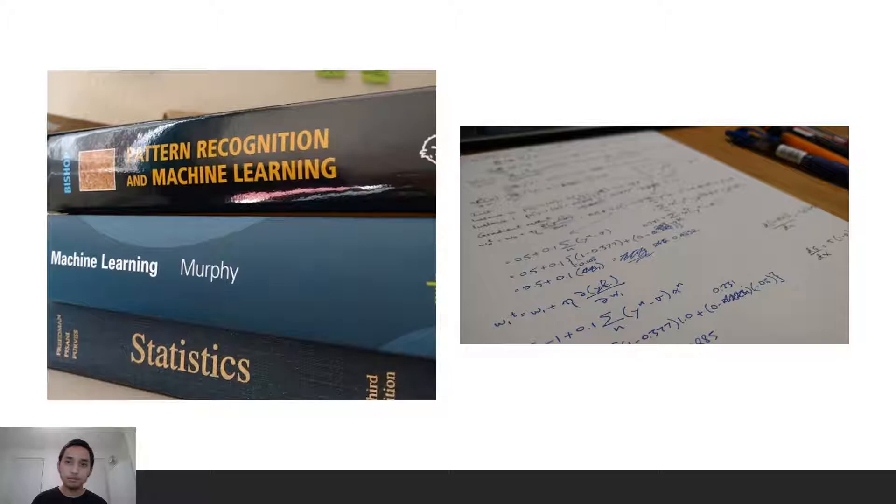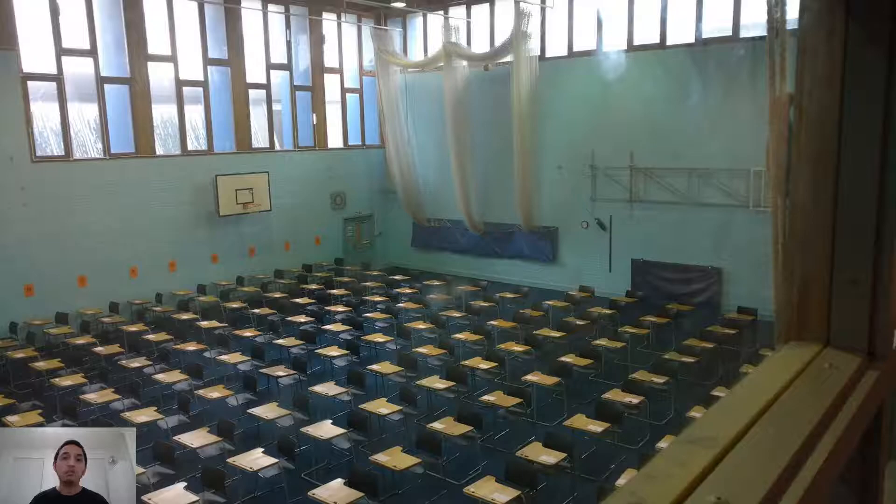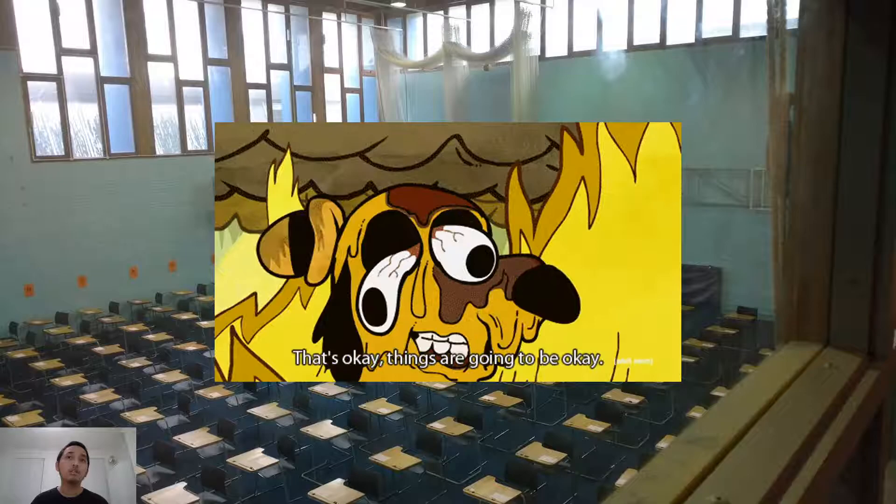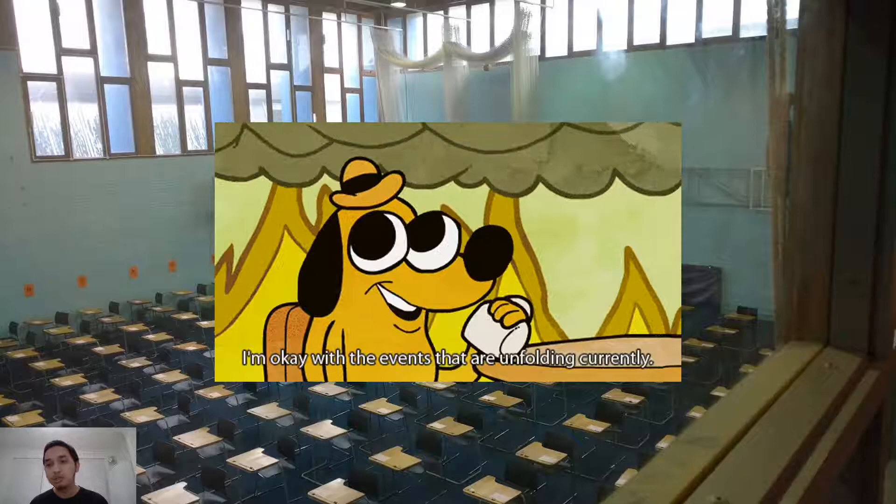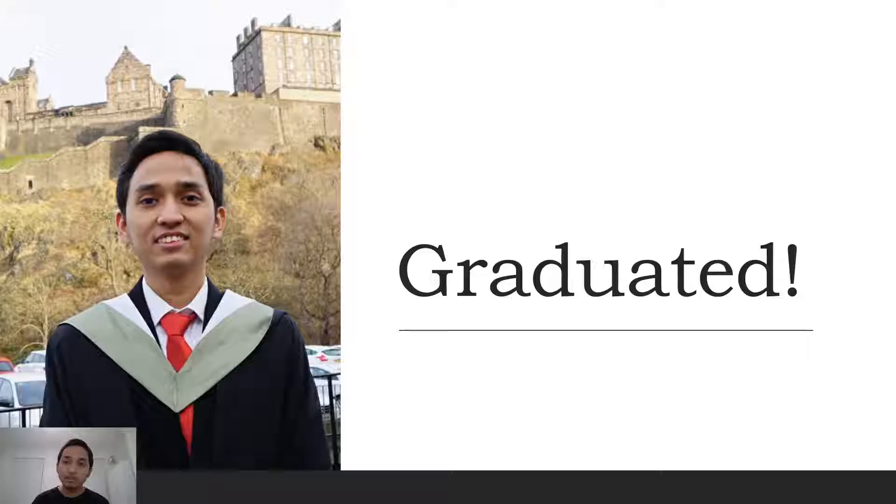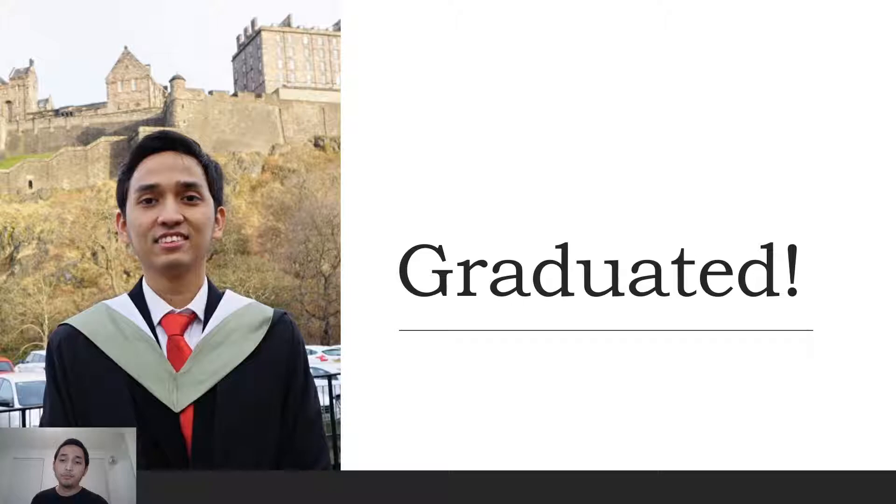After countless hours of studying and isolating myself in my flat, learning from these books and trying to derive equations, finally the exam week came. I was hoping I had prepared myself well. But I still did not do well in MLPR. This gif was me during the MLPR exam: I kept flipping the exam papers trying to find questions I could answer, but to no avail. My final mark was below average, but thankfully I still passed and graduated from the University of Edinburgh a few months later.